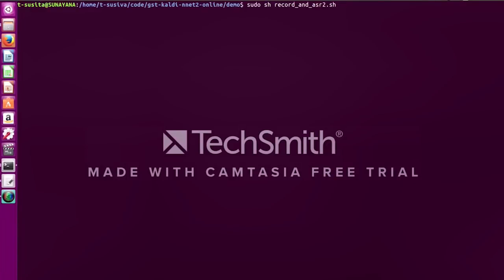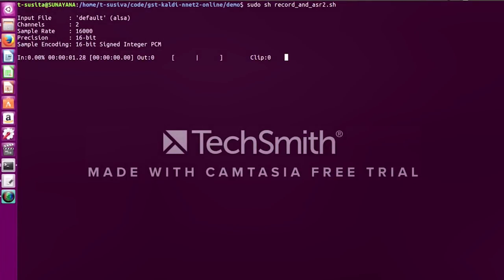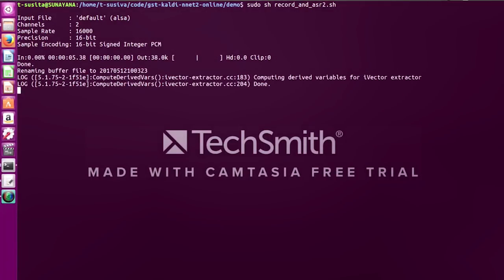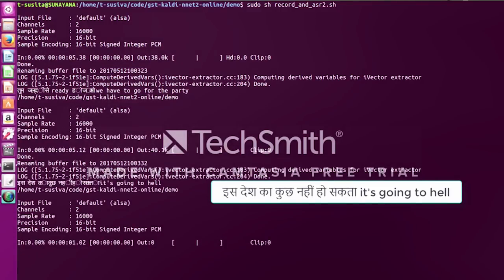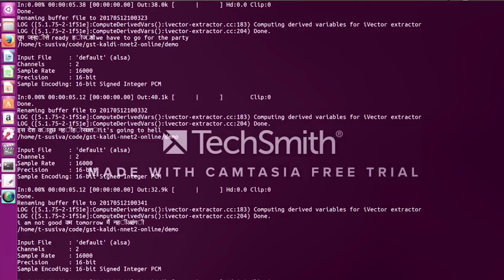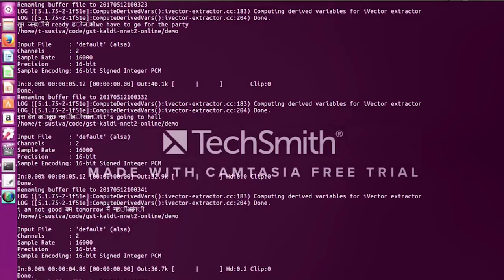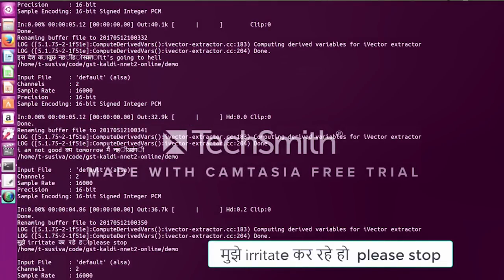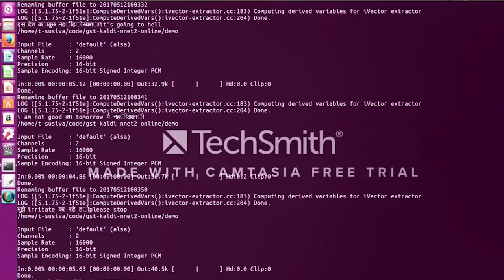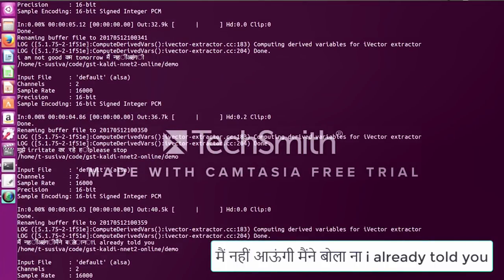Let me show you a speech recognition system we built. [Demo audio - Hindi-English mixed language:] 'We have to go for the party.' 'Is desh ka kuch nahi ho sakta.' 'It's going to help.' 'I'm not going to come tomorrow.' 'Main nahi aongi.' 'Tu mujhe irritate kar rahe ho. Please stop.' The word 'come' is not quite right, but you can see how the system handles mixed-language input. 'Main nahi aongi. Main nahi bola na. I already told you.'